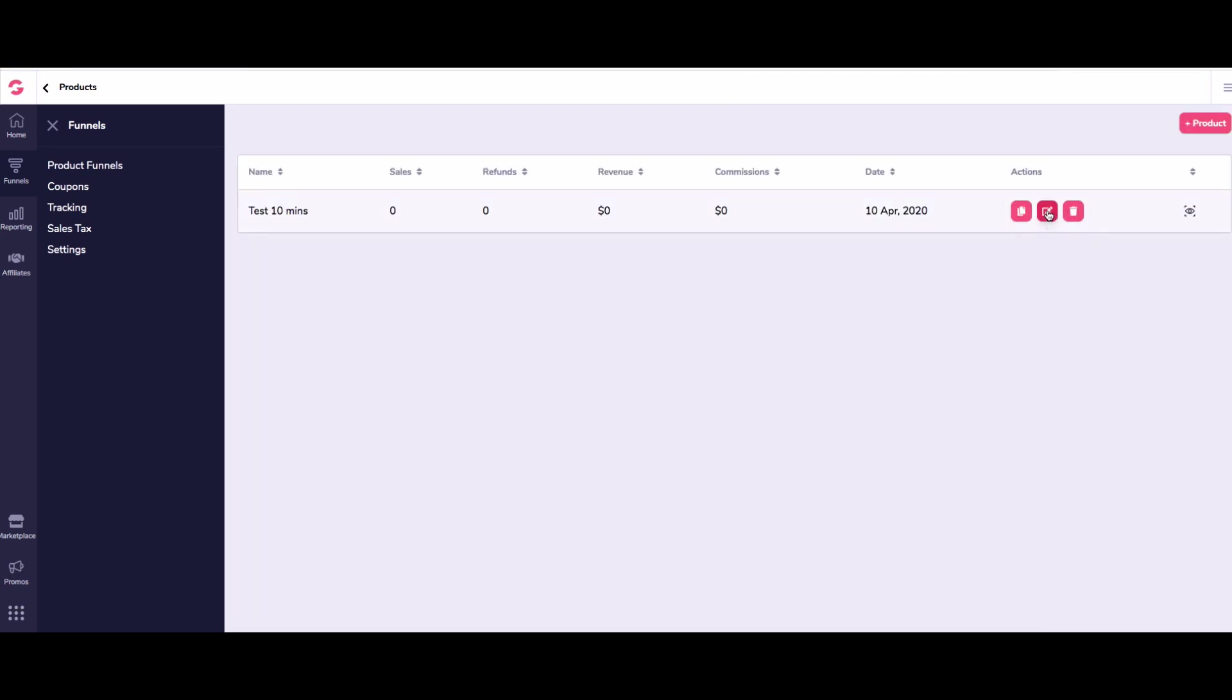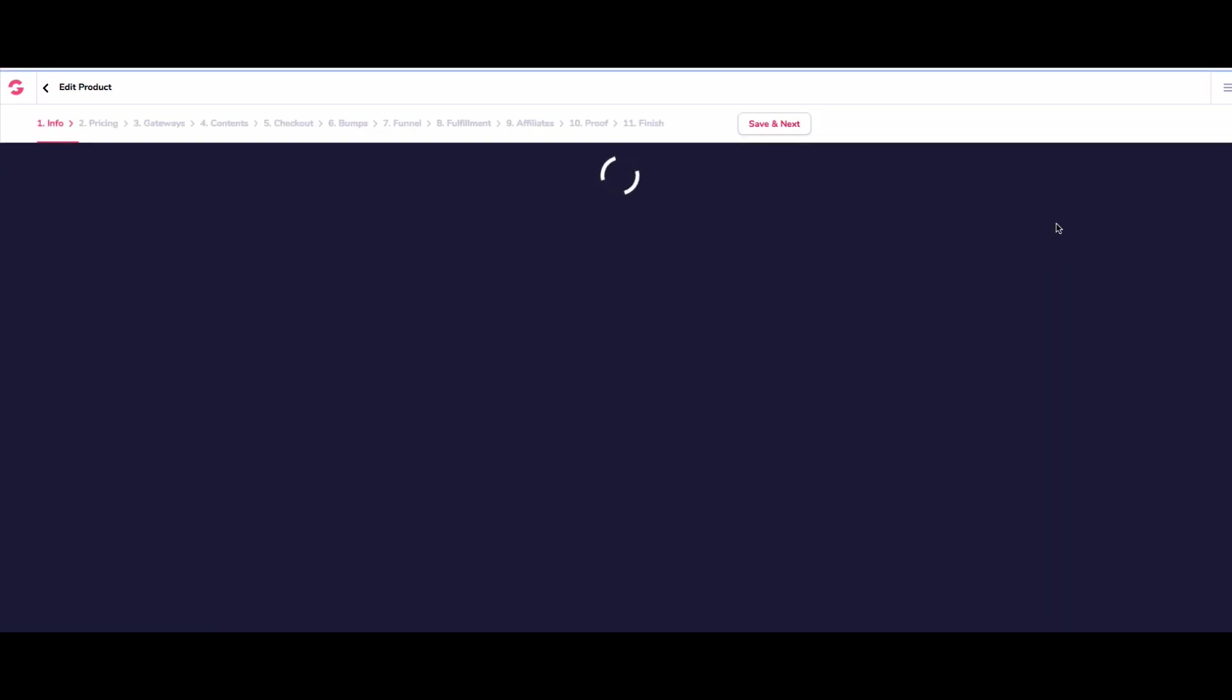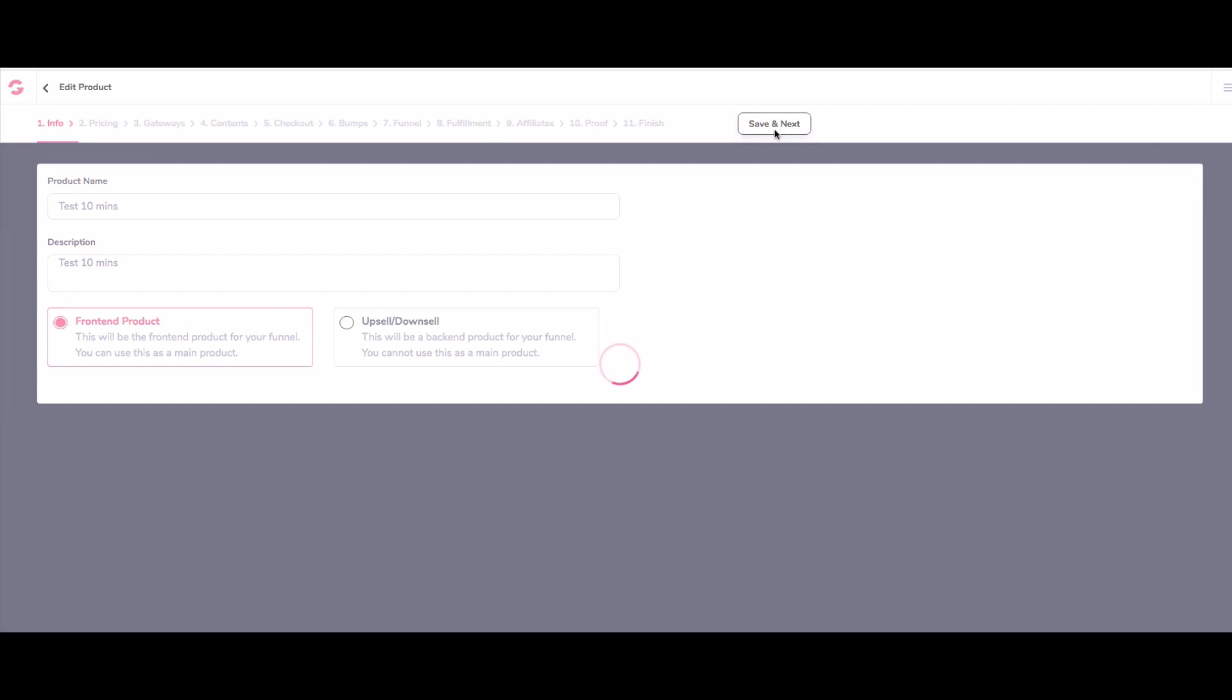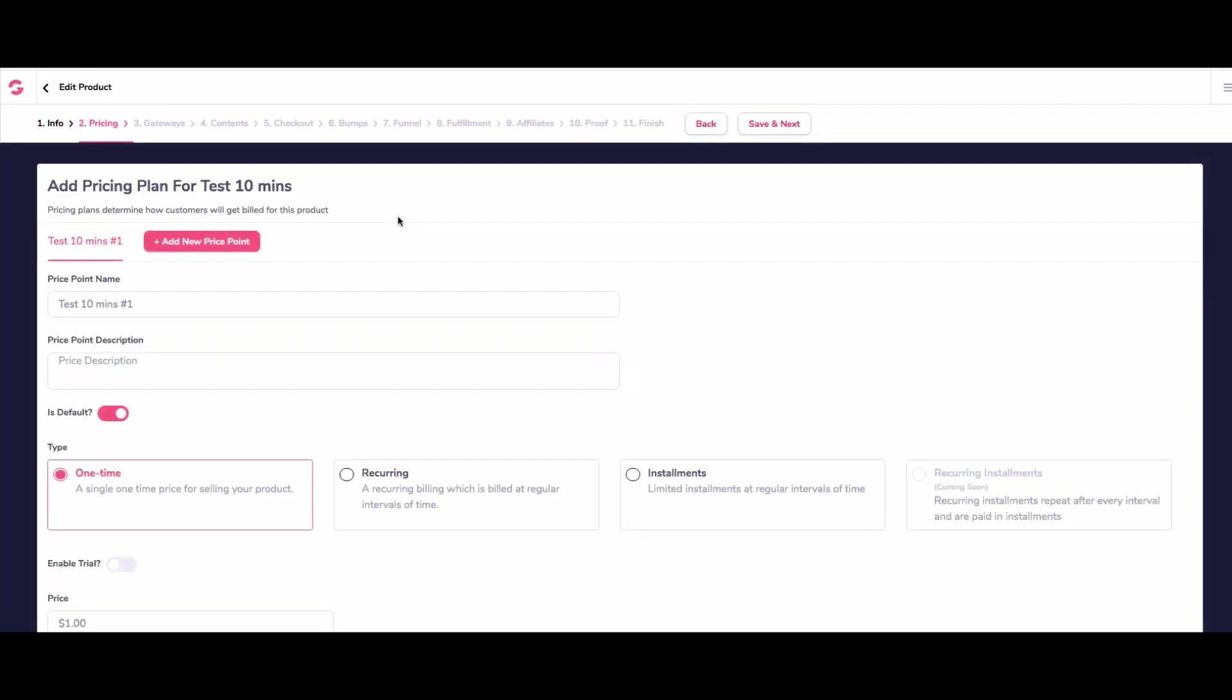Then what we're going to do is we're going to come in here and we're going to have to set it up. So the first thing we want to do is we've got our choice of front end or upsell product. So we're going to choose front end because obviously this is a main product. If we create an upsell later on, we can create another product and call it upsell. So we're going to do that.